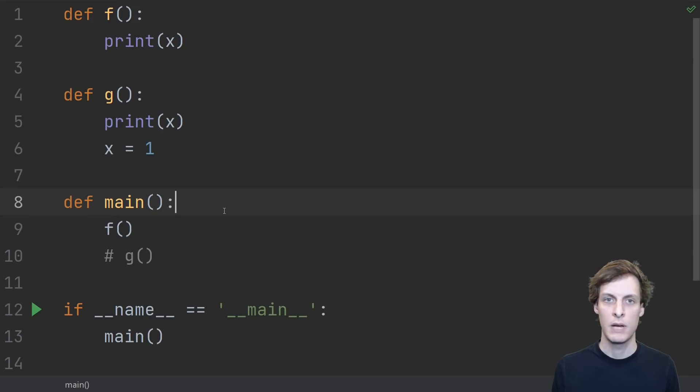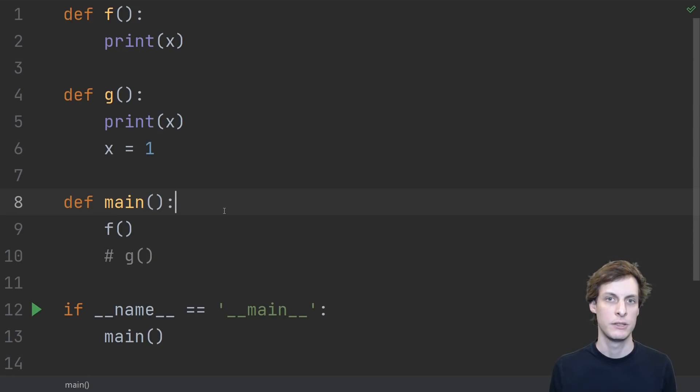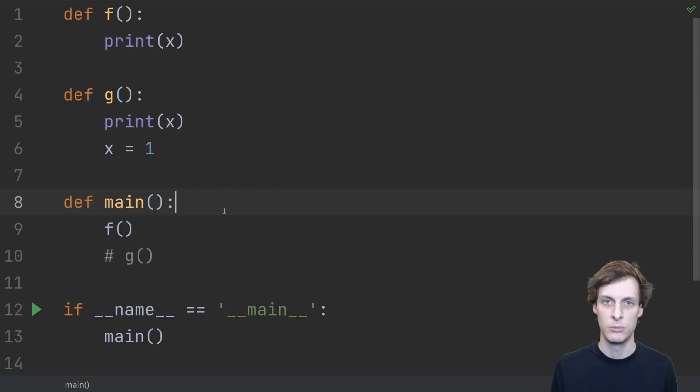Hello and welcome, I'm James Murphy, and today we're taking a look at a subtle rule that Python has about variable scopes.